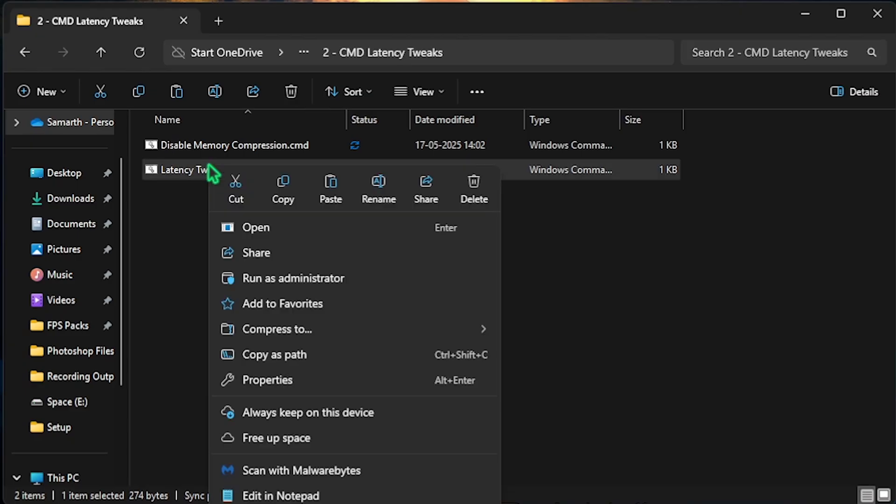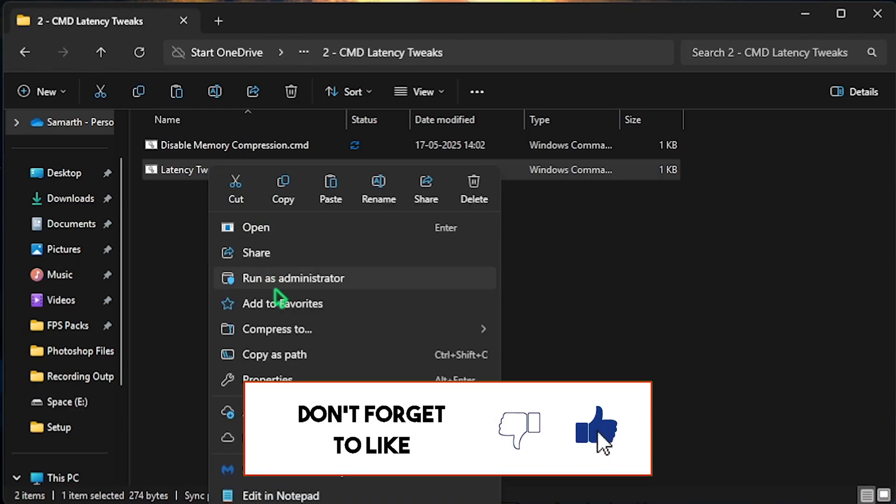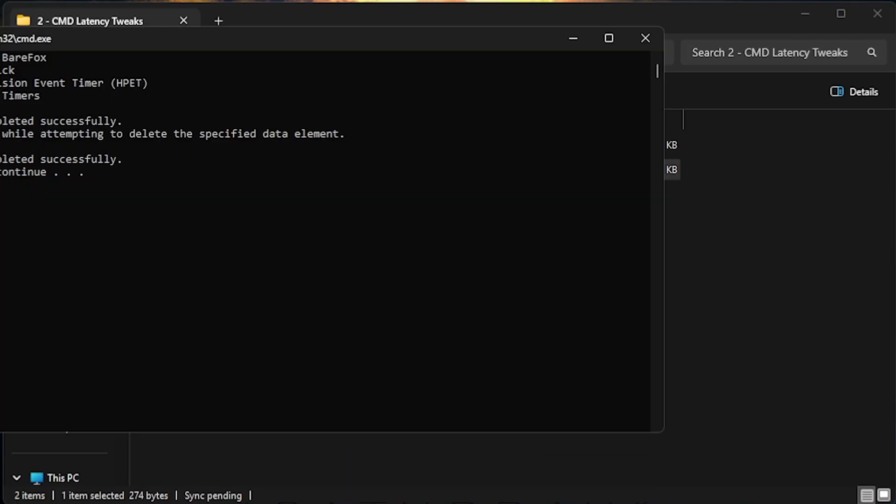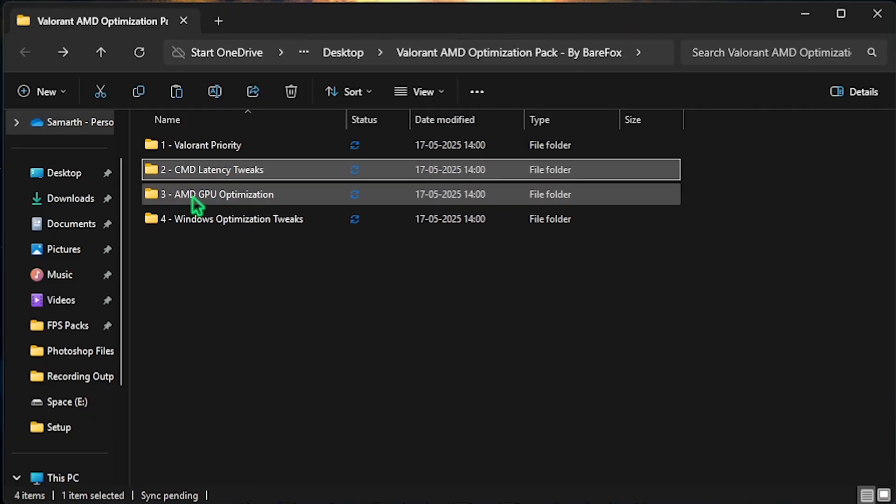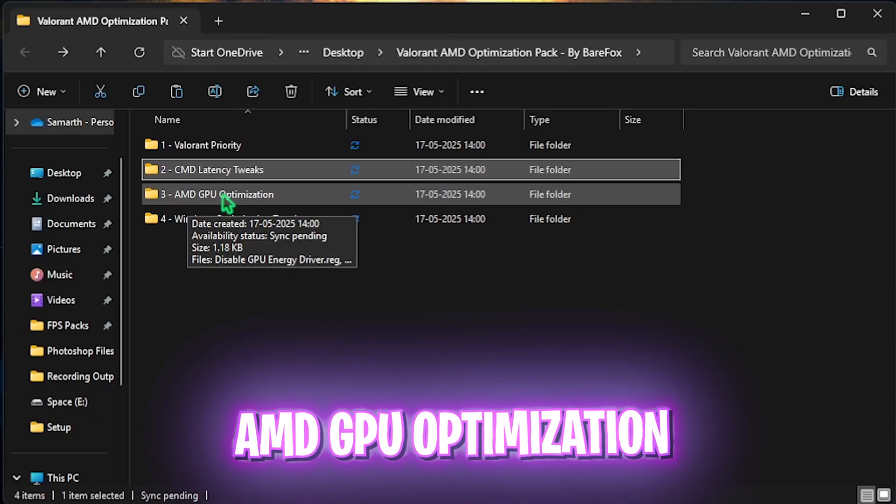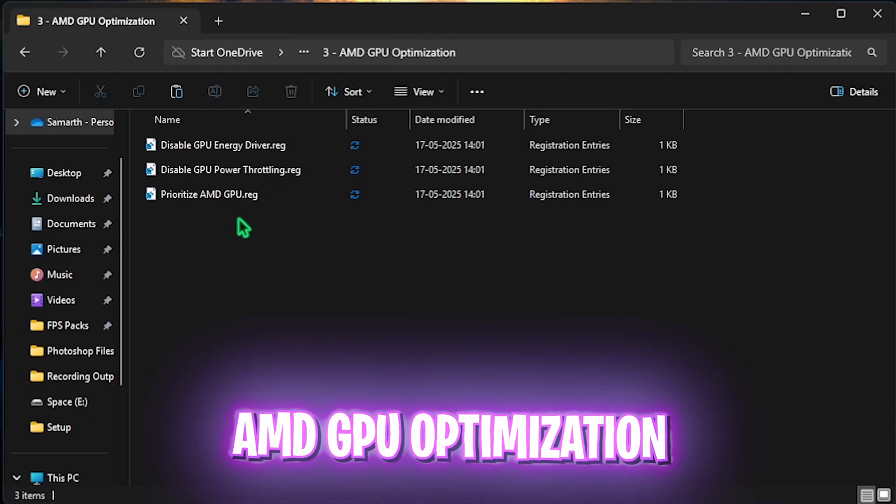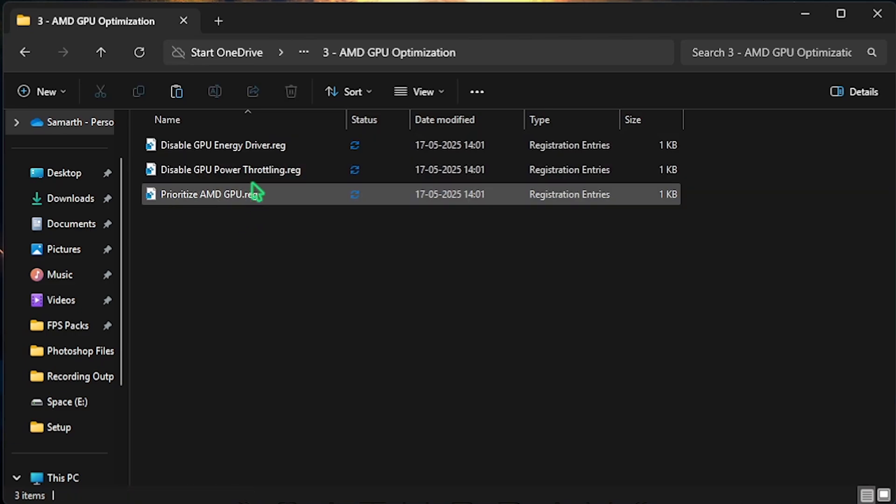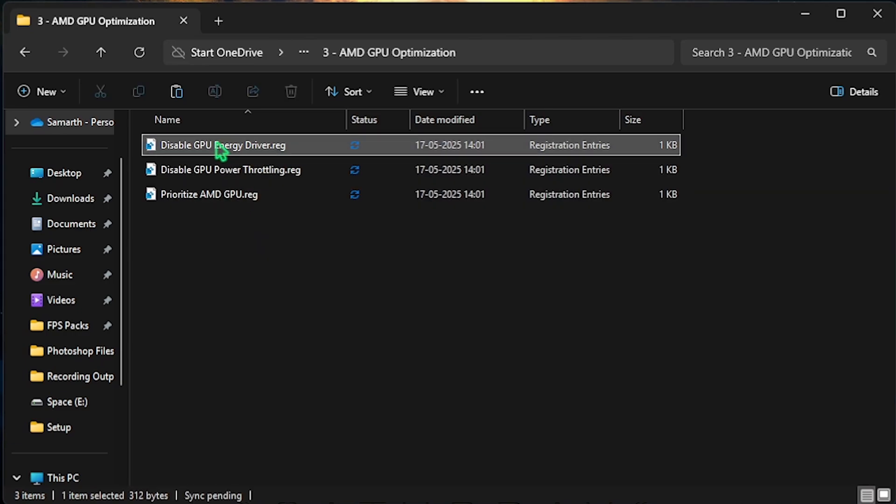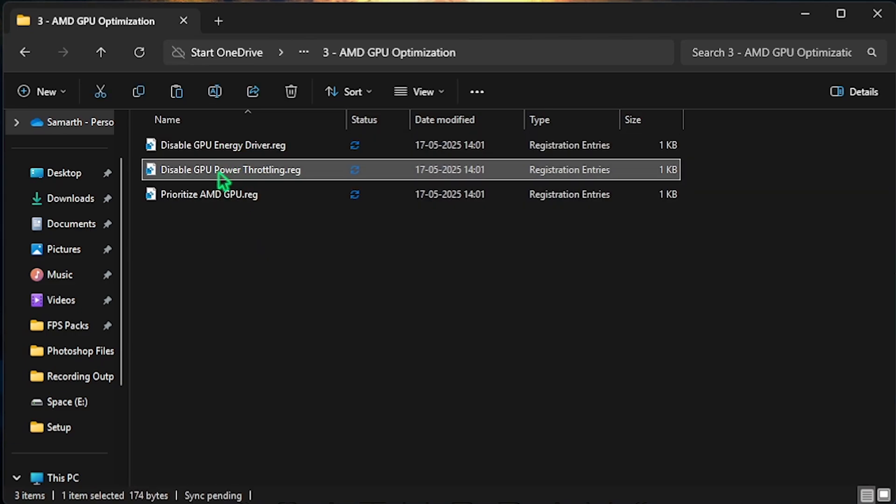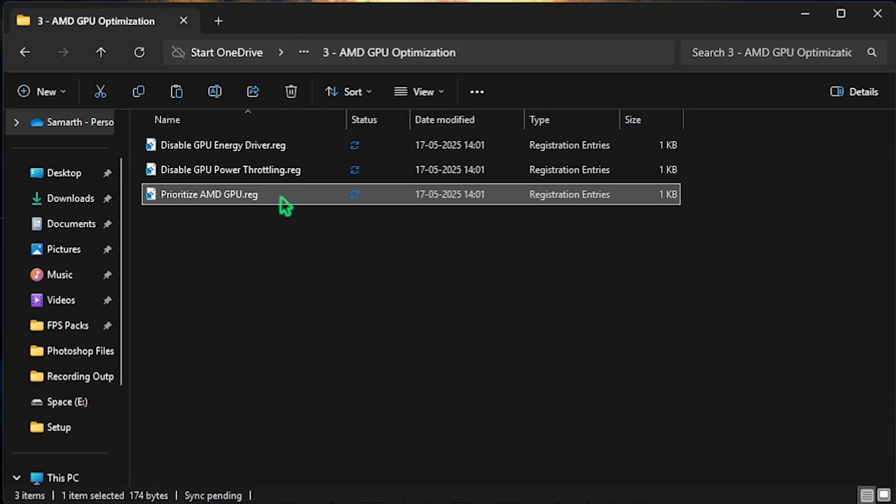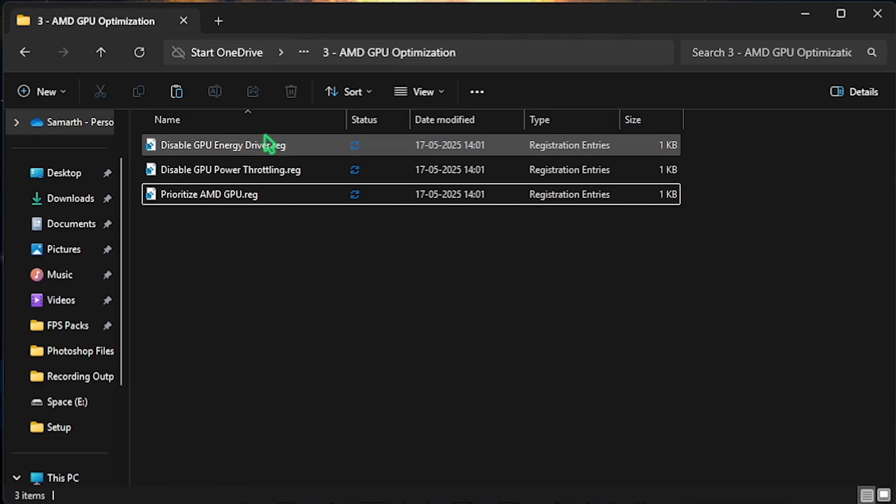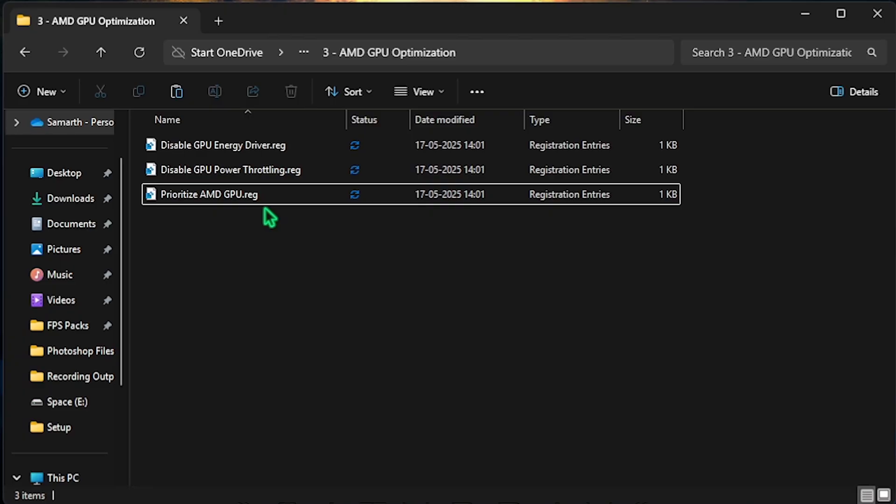Second one is Latency Tweaks and it helps you to reduce your input latency. Right click and run it as administrator. This will help you to disable Dynamic Tick, High Precision Event Timer and Synthetic Timers allowing you to boost your FPS and reduce your input latency drastically. Press Enter. Third one is the AMD GPU Optimization in which I have left these three registries. First one will help you to disable the energy driver. Second one will help you to disable power throttling and third one will prioritize AMD GPU to render your games. What you have to do is double click and apply every single one of them.